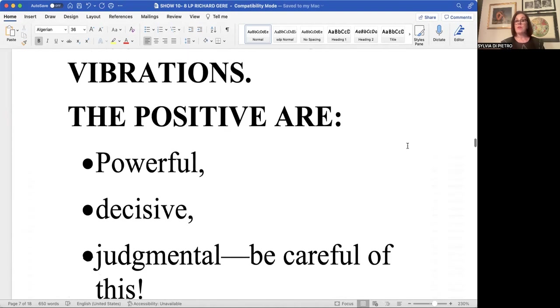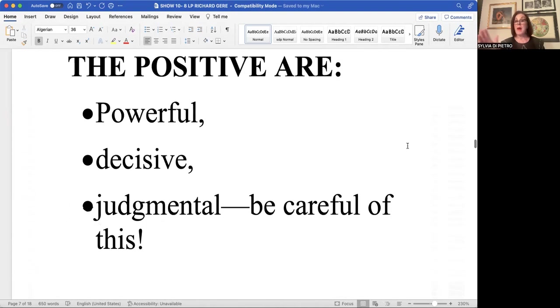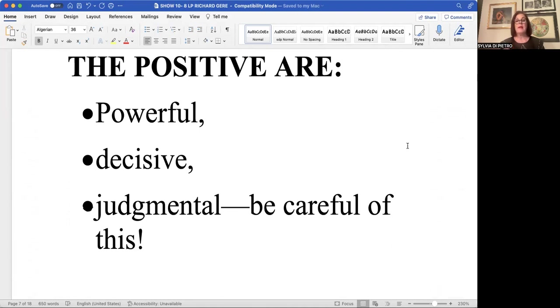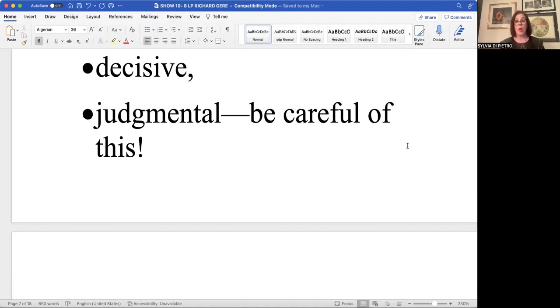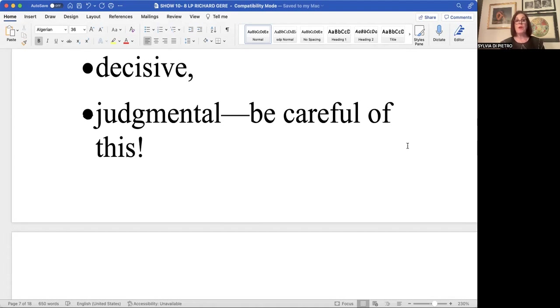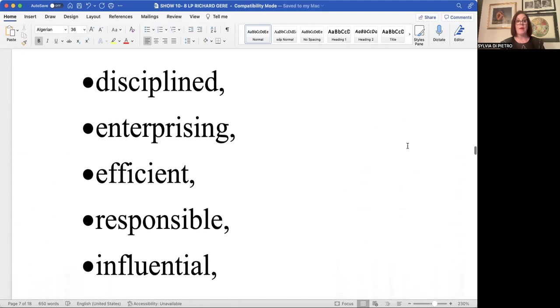Now the eight has wonderful positive attributes to it. As I said, power, decisiveness. It's almost exacting in its decisiveness. Its judgment is excellent. It just has to be careful of expounding its judgment to people who don't want to hear it. Sometimes you have to bite your tongue because people are not ready to hear the truth.